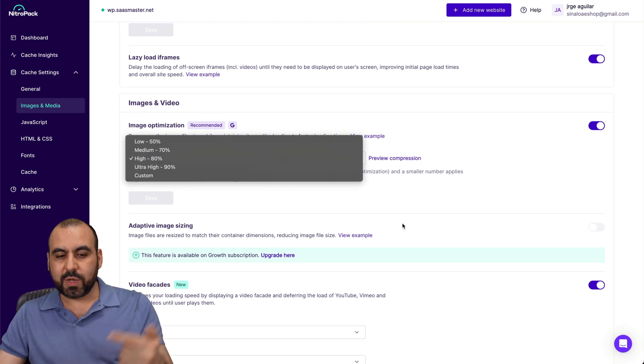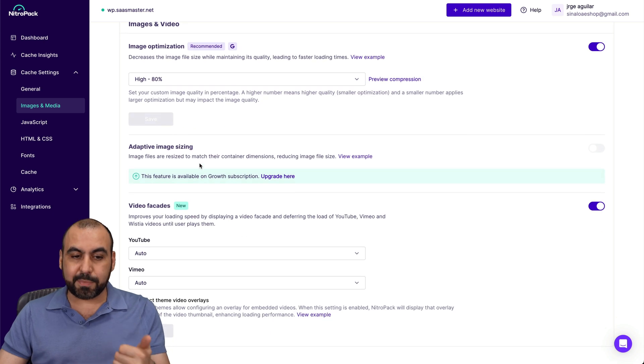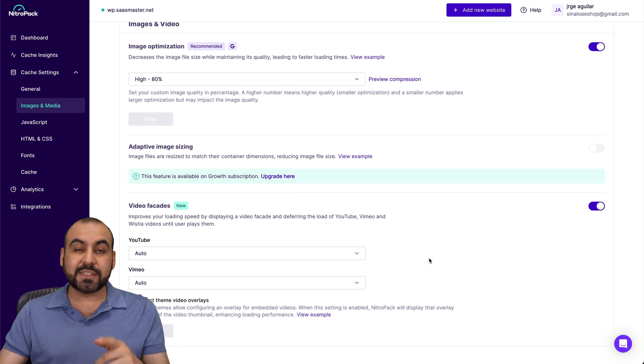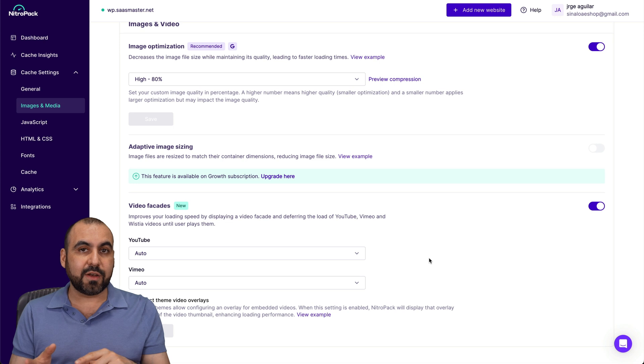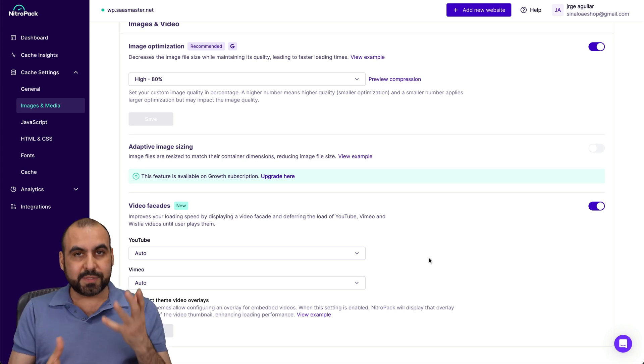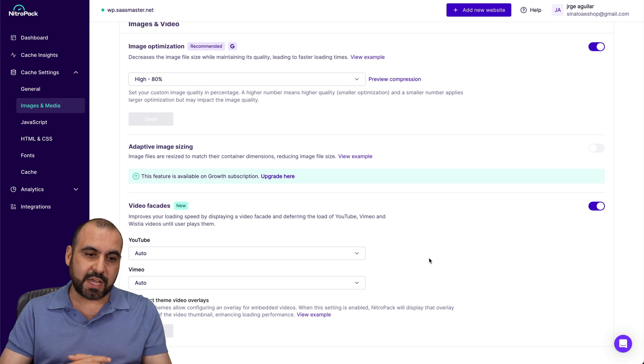You want to activate that image optimization. So it compresses it. Then you decide how much you want to compress adaptive image sizing. Those are things that you're not going to get normally with other free plugins, but that's a give or take with that banner that you're going to leave on your site.